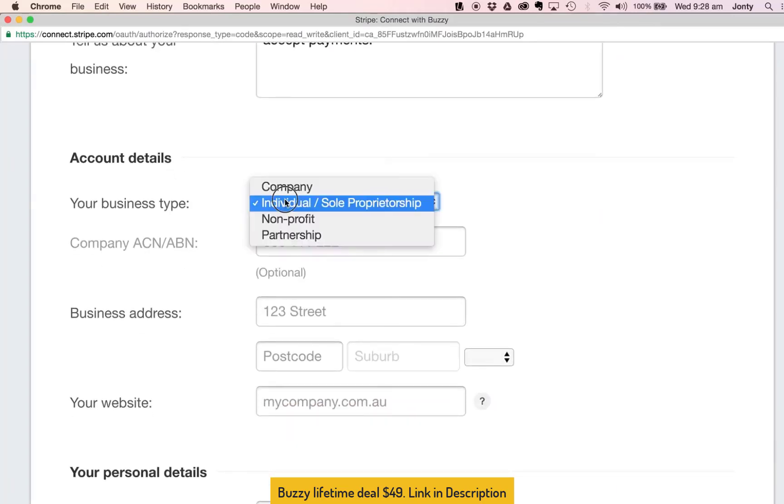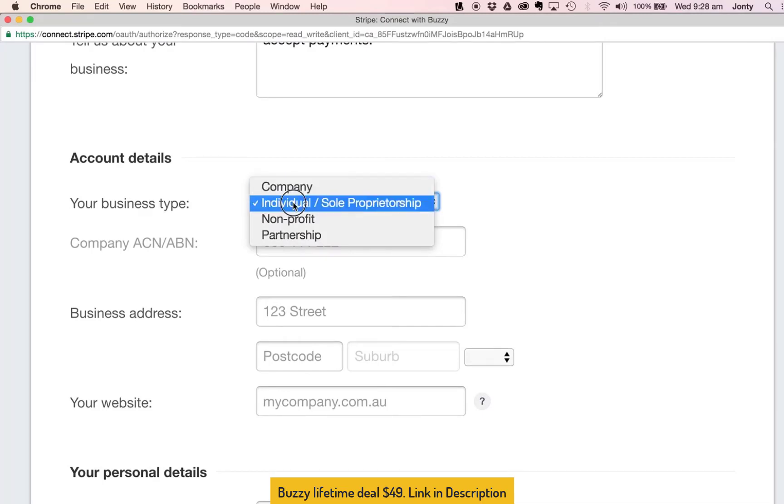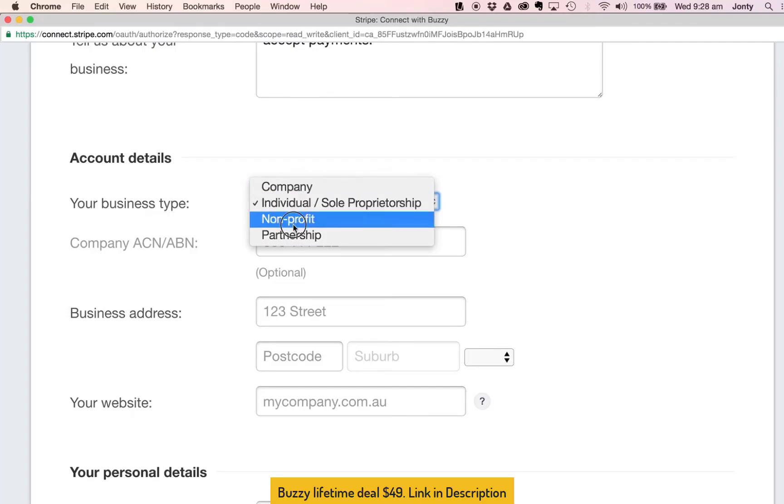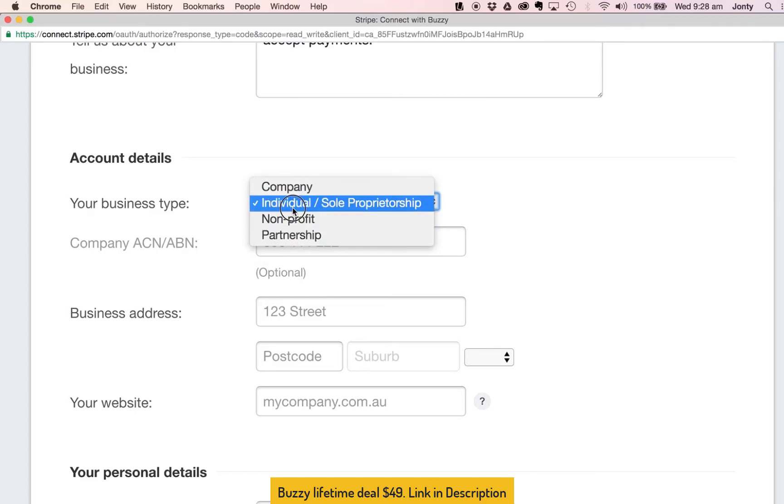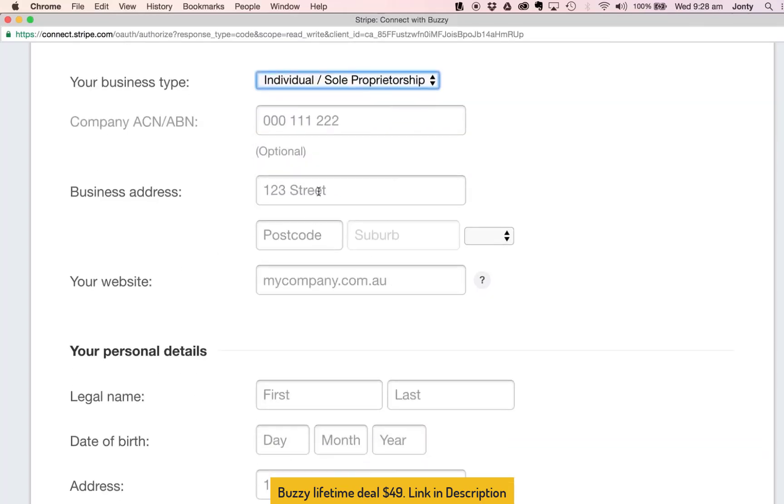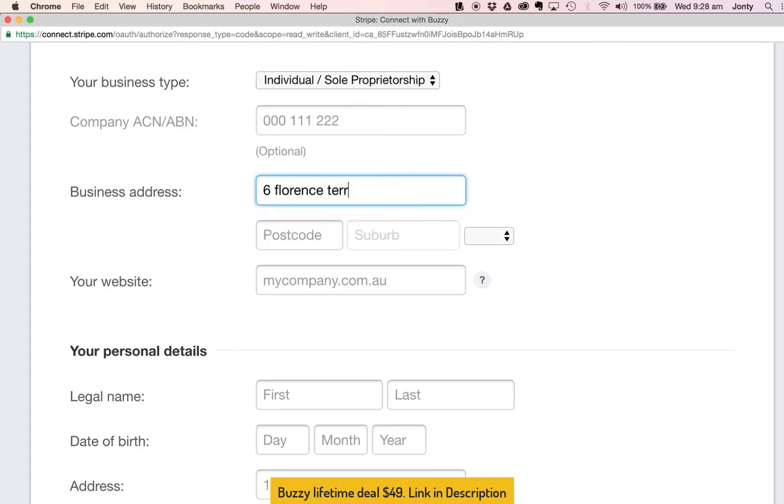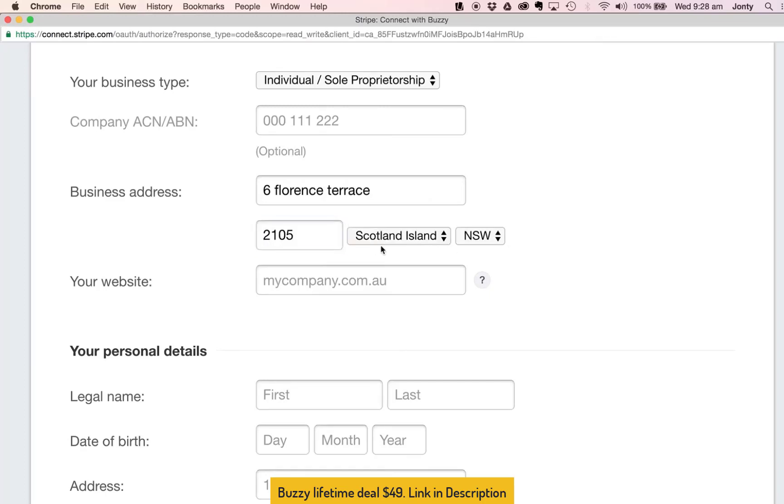And next thing is account details, your business type. I'm not a business, obviously if I was I could select Company or Sole Proprietorship or Individual. So I'm going to go Individual. The most important thing here to remember is that you do not need to have a business to connect or create an account on Stripe. And then over here I can put in a business address, I'm just going to put in my home address and my postcode in Australia and that will automatically populate the suburb I'm in.